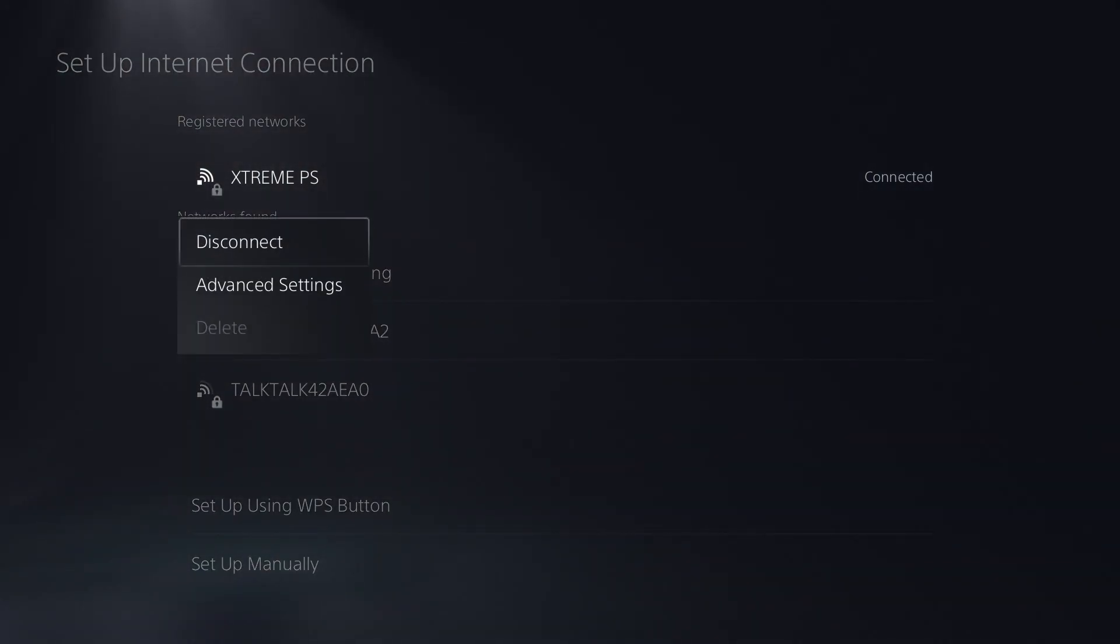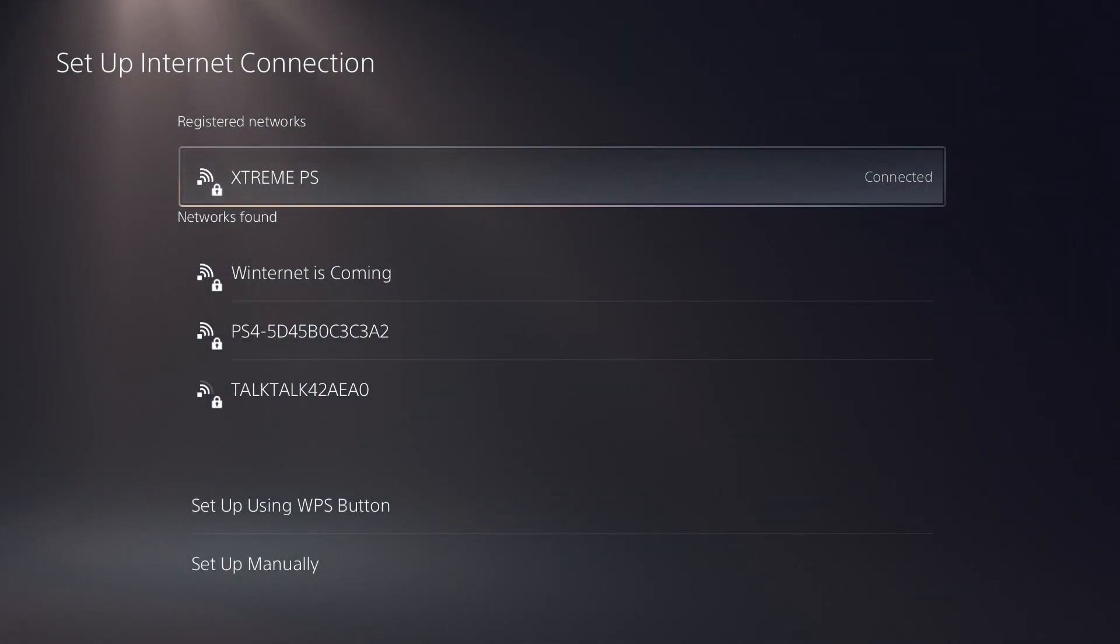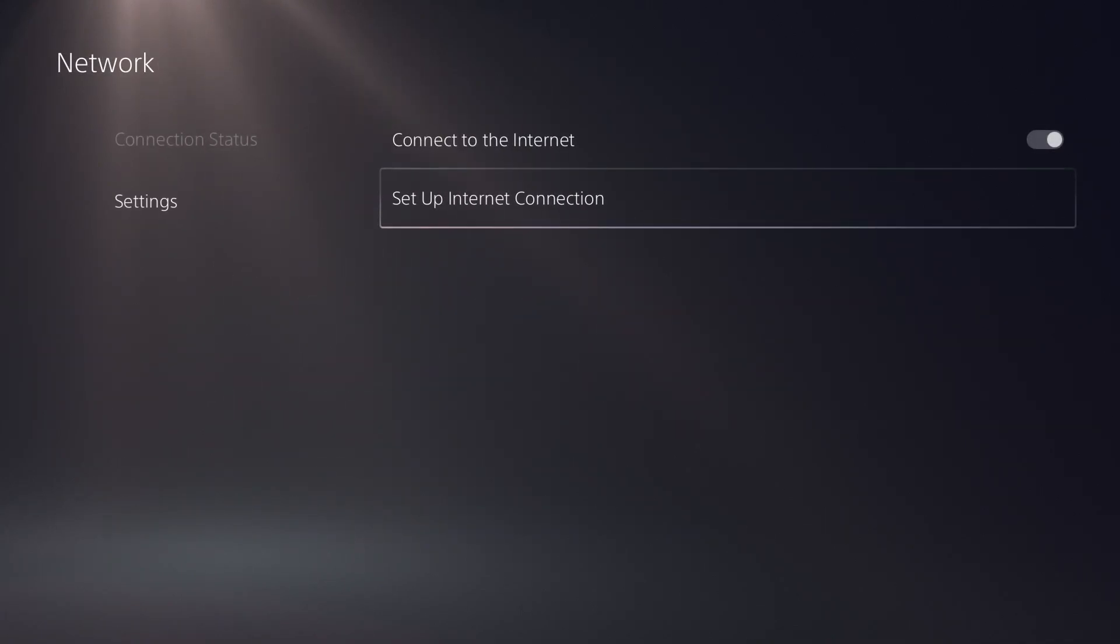If you need to set up advanced settings, you can do so here by tapping on the network connection and then selecting advanced settings.